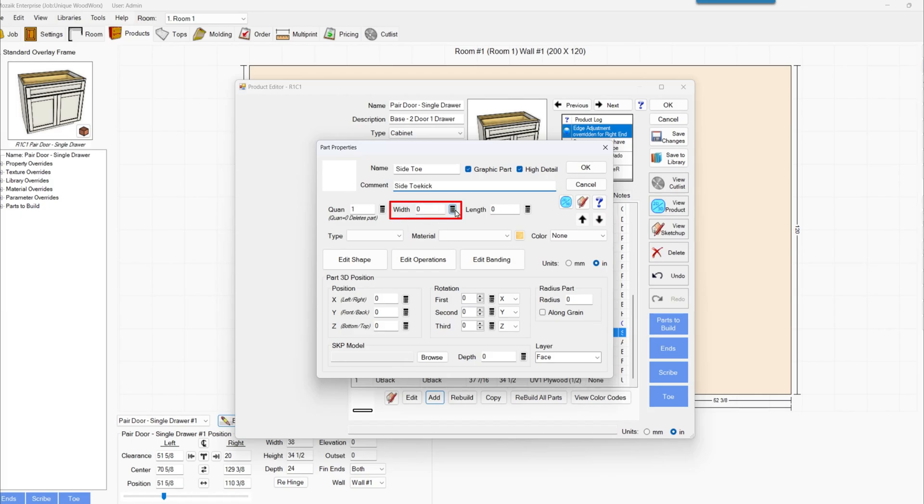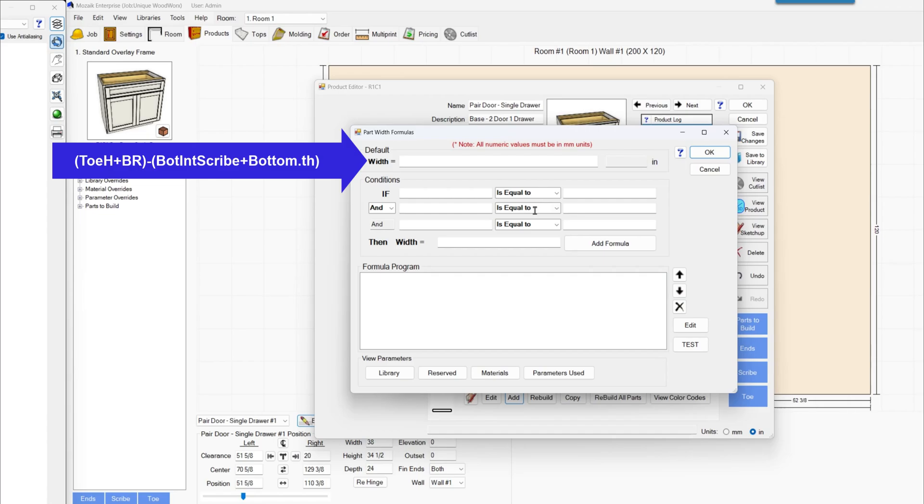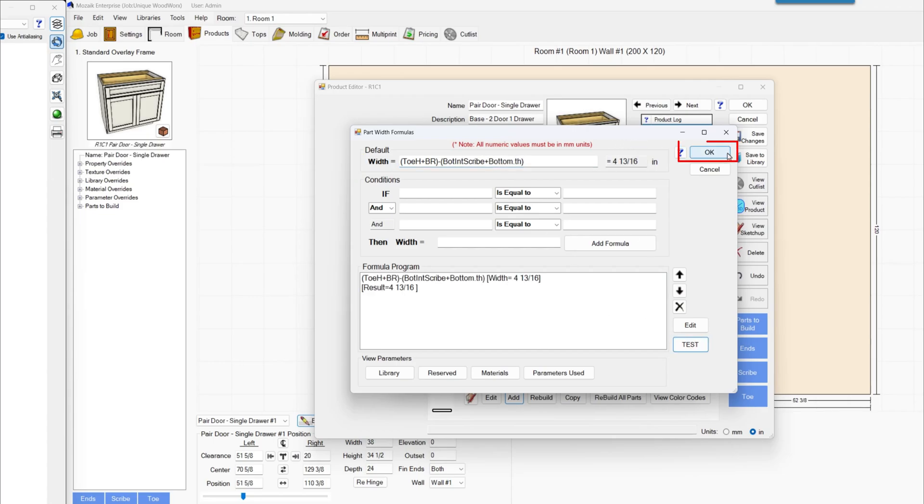And we'll set the width. The width will be toe H plus BR minus bottom interior scribe plus bottom thickness. Make sure to type it the way it's spelled out in the message on the screen. And also include the parentheses the way they are on the screen.